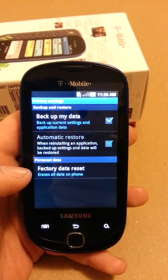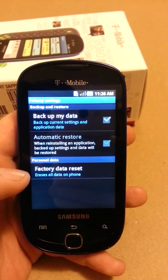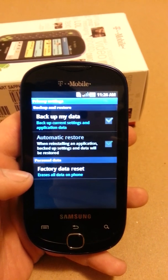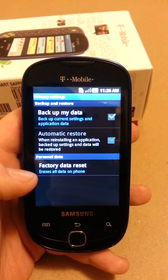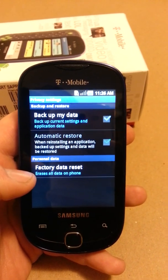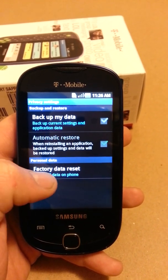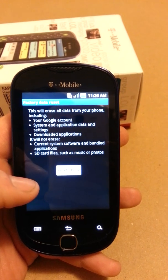Now here next to my thumb at the bottom you'll see Factory Data Reset. It advises that this erases all data on the phone. We're going to touch that.